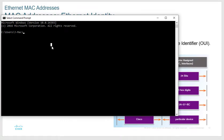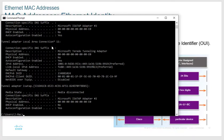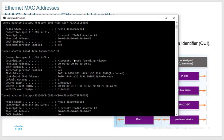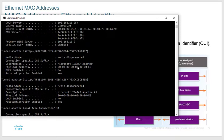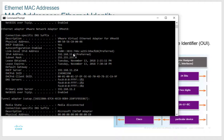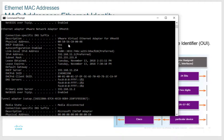Running 'ipconfig /all' gives you all the addressing, including the layer 3 info and all adapters. Here's my IP address: 192.168.11.1, my subnet mask, and under physical address you can see my MAC address. The MAC address is 12 characters, all hexadecimal, with each character being 4 bits — so 4 times 12 comes out to 48 bits total.